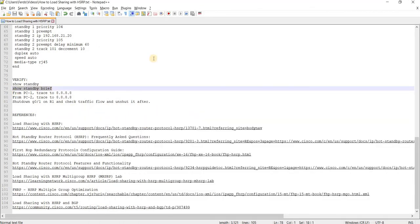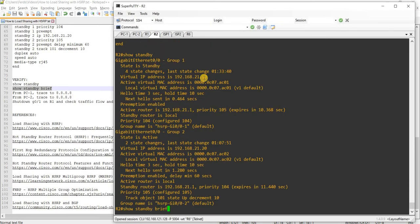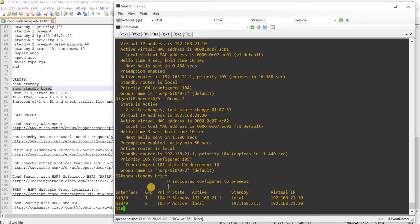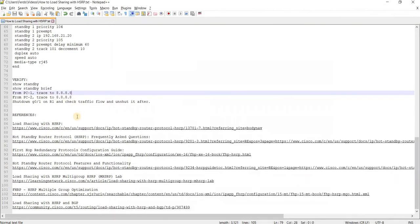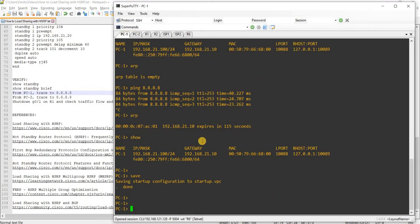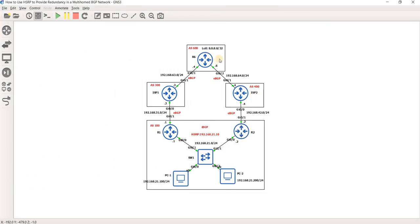We can also use the show standby brief command, which is basically the brief version of the output. I'm actually going to do a trace route from PC1 to the IP address on loopback 0 on R6. PC1 has a default gateway of the virtual IP address configured on R1, which is the virtual IP address for Group 1. And PC2 has the virtual IP address for Group 2.